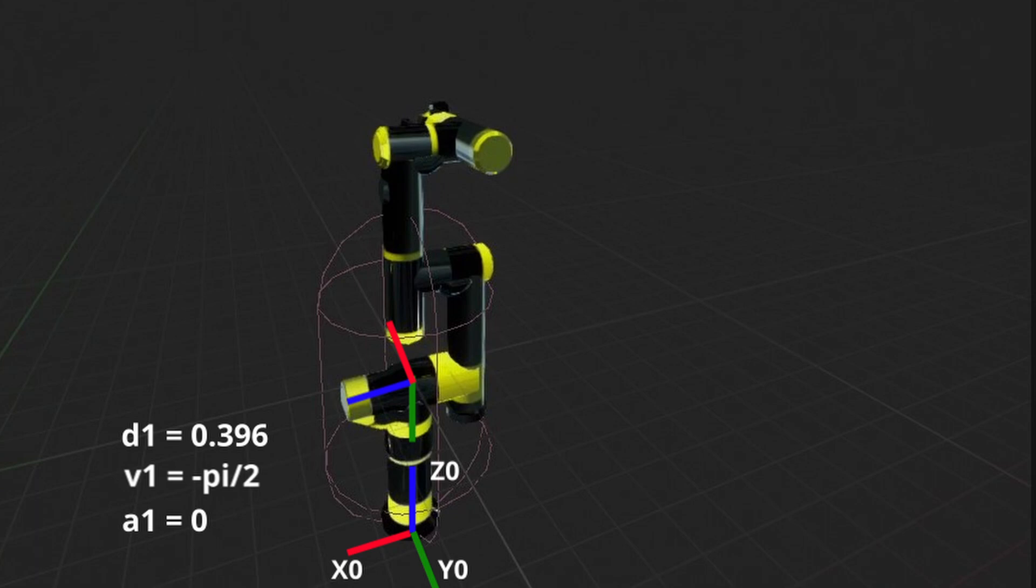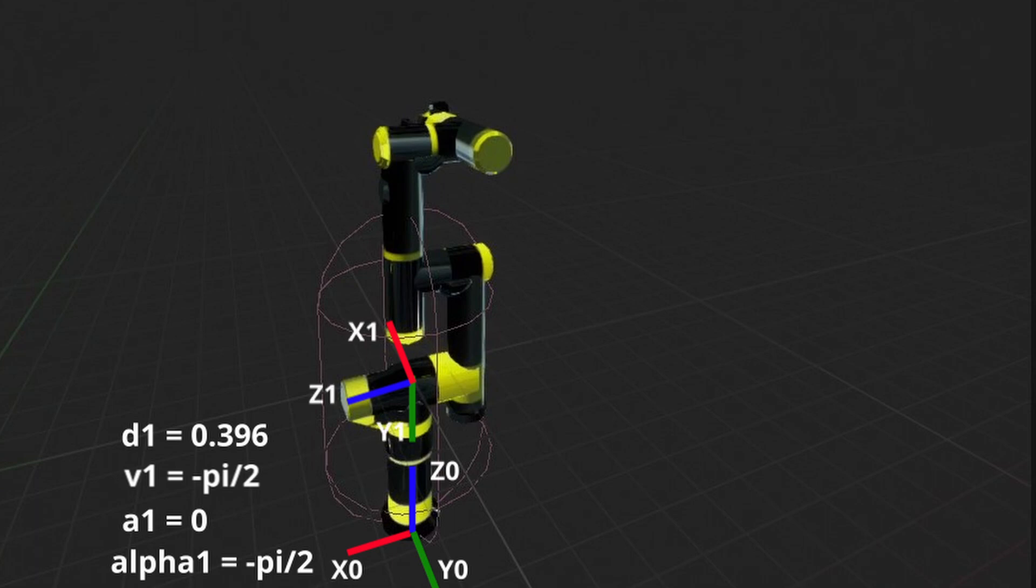But we need to rotate new frame along new X axis so that new Z axis got aligned with joint 2's axis of rotation. According to DH convention, frame I's Z axis should be aligned with joint I plus one axis of rotation. And that's the last fourth parameter in DH convention, angle alpha. Alpha parameter defines angle of rotation of frame I along X_I axis so that Z_I axis got aligned with axis of rotation of joint I plus one. So now we fully defined frame one.